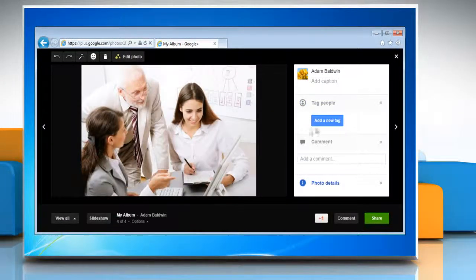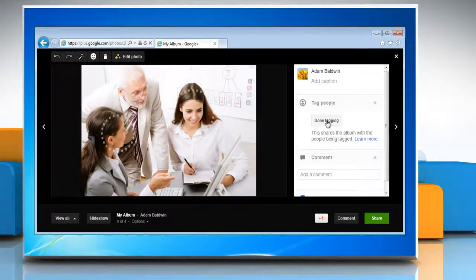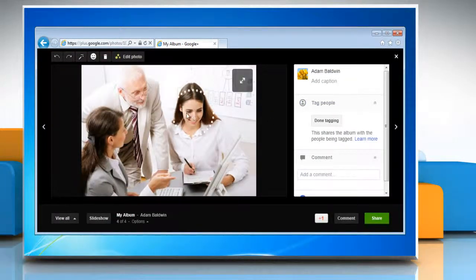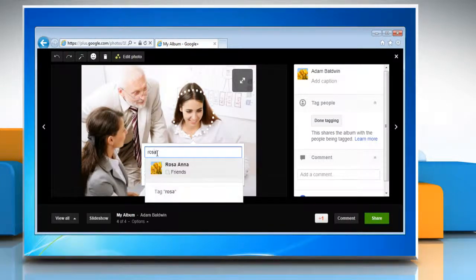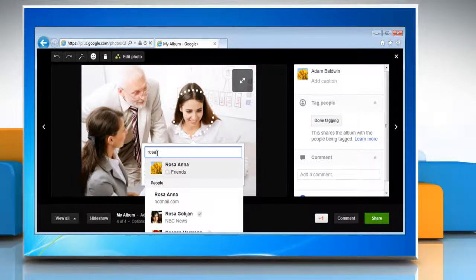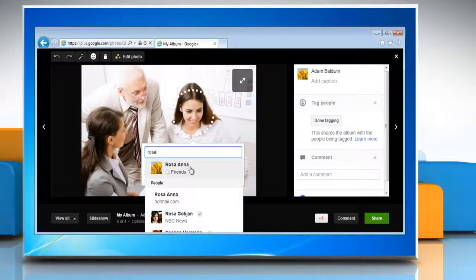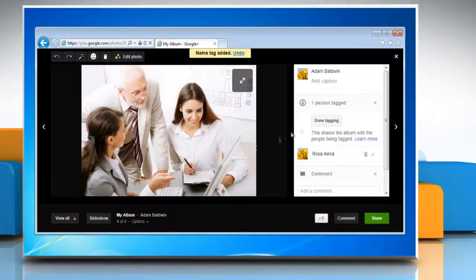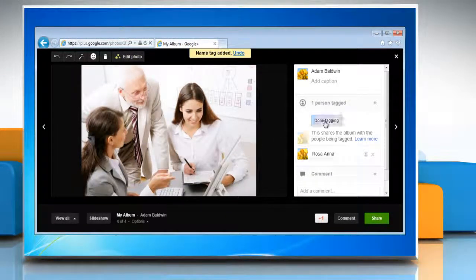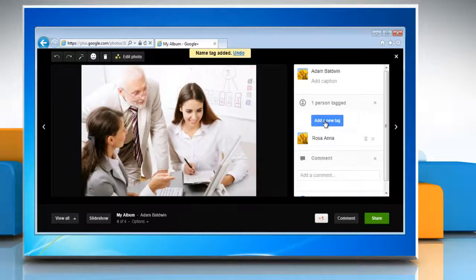Click Add a new tag. Now click on the photo area where you want to add the tag. Enter the name of the person you want to tag and select it from the list that appears. When you're done, click Done Tagging.